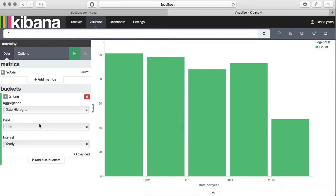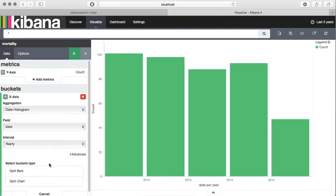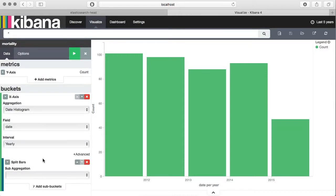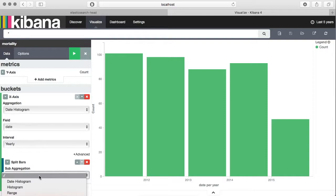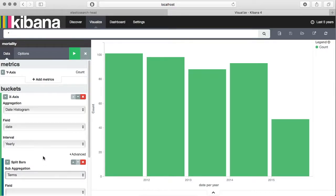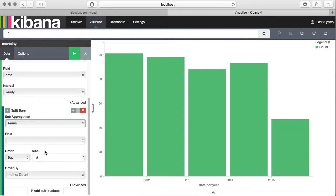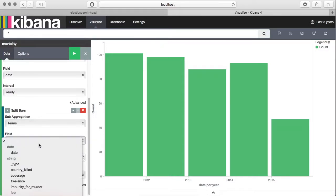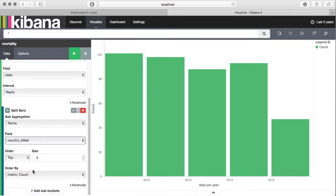It is plotting all the killings that happened in that particular year. Now let's split this information according to the country where it happened, and we can do that by adding a sub bucket. Here we want to add split bars. The sub aggregation will be based on terms, and the term we are using is country killed. We want top five countries.